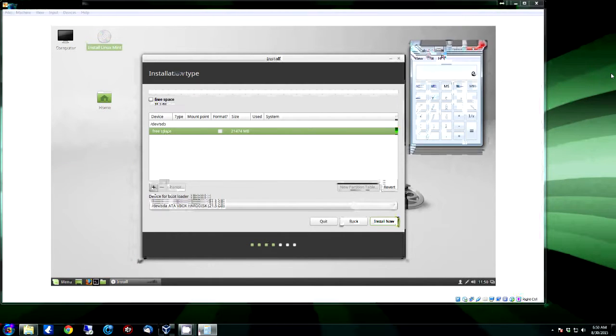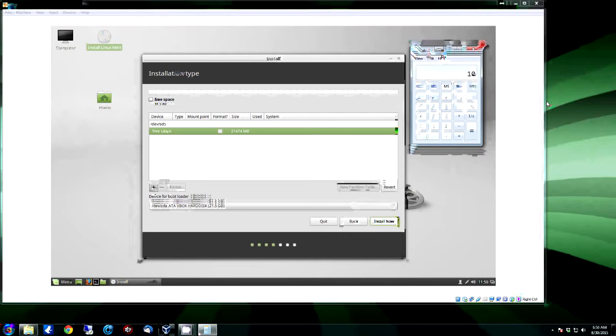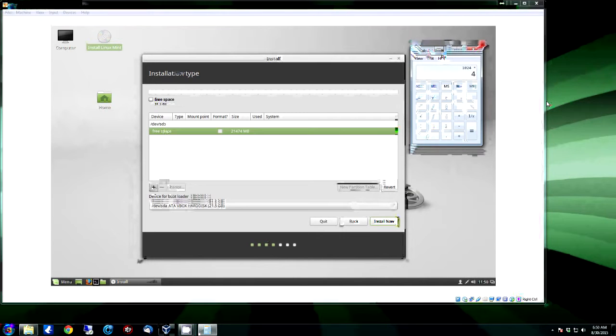Again, you're going to want to pull up your calculator and you're going to type in 1024 times four, which is what this has, four gigabytes. If you have two gigabytes it'll be times two, if you have eight it'll be times eight, if you have sixteen it'll be times sixteen, and so on.